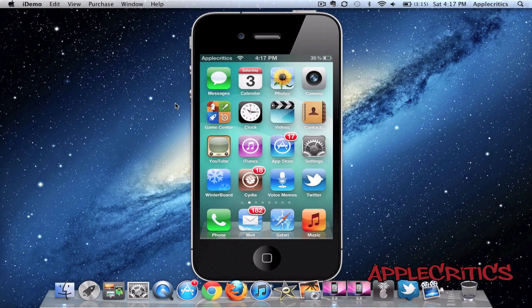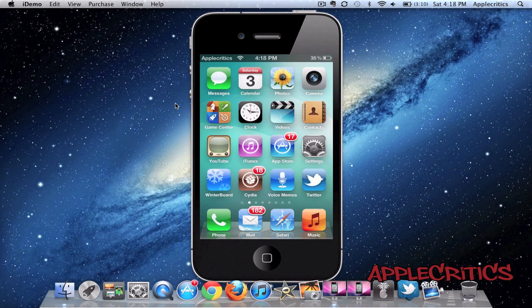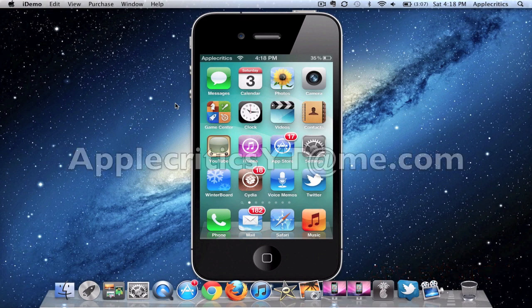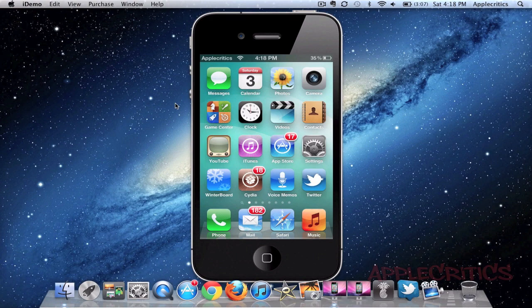So that is AppSlider. Please be sure to subscribe, like this video, and follow me on Twitter at twitter.com/applecritics. Reply to me for any jailbreak related questions and I'll be sure to answer them. Also, feel free to iMessage me at applecriticsyt@me.com and I will provide jailbreak help if needed. Feel free to like my Facebook fan page and drop a comment down below. Thanks for watching.